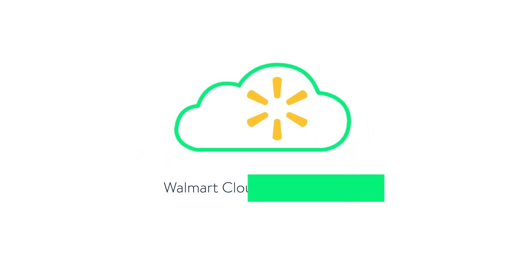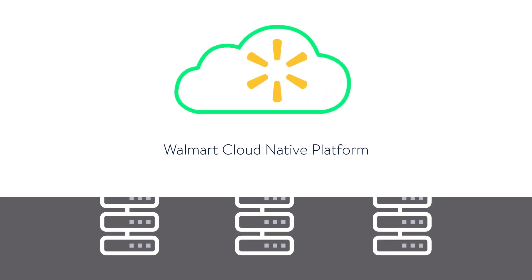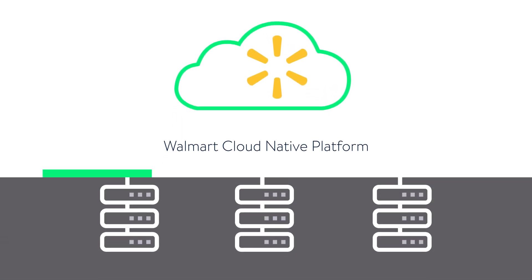This led to further innovation. Walmart technologists built an abstraction layer called Walmart Cloud Native Platform that seamlessly switches applications between public, private, and edge clouds.